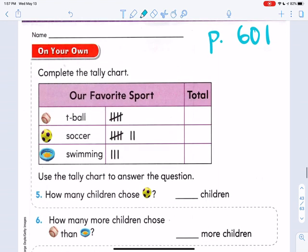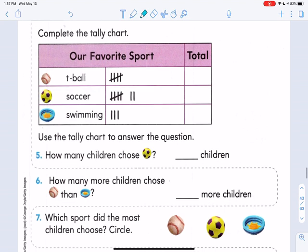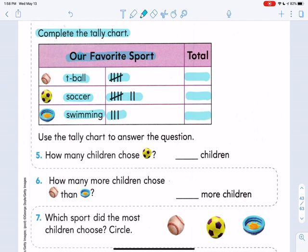This is page 601 and I'm going to help you with a few of these. The directions say complete the tally chart. Let's read the title — it says 'our favorite sport.' And here are the sports: T-ball, soccer, and swimming. I want you to count the tallies and fill in the total. Pause the video if you need to, but do that now.